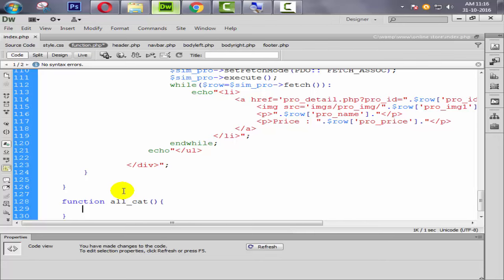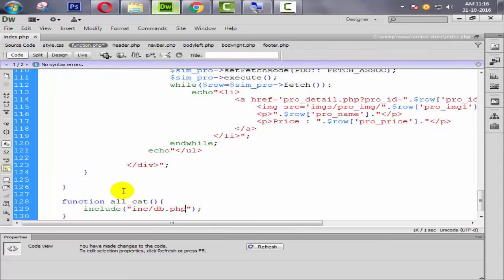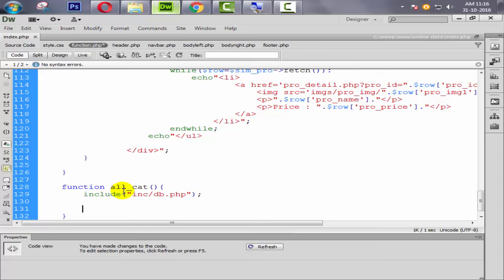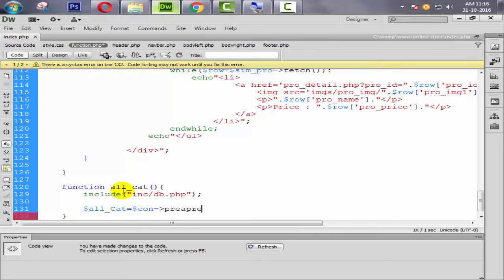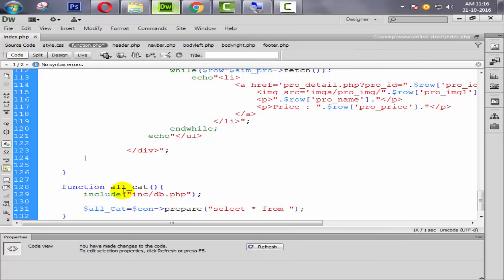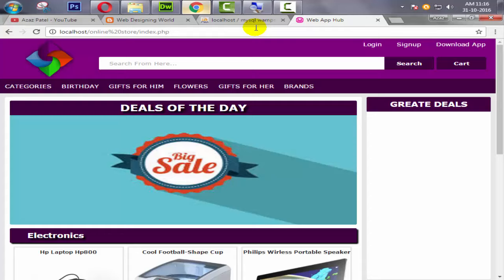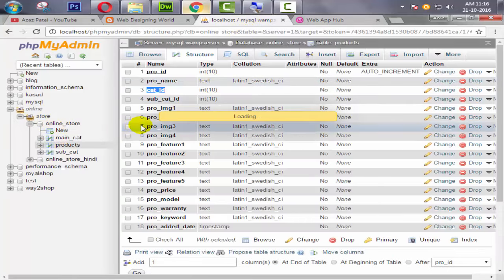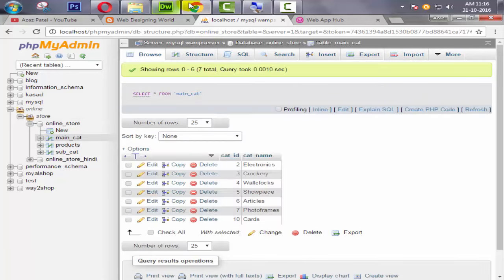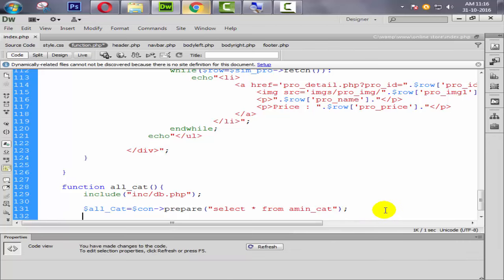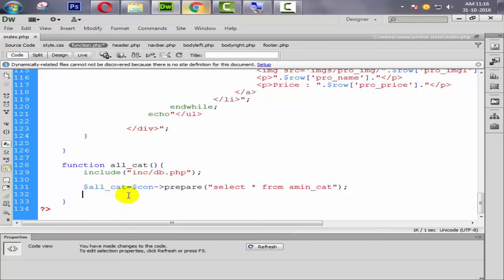First we need to add a database connection, so we include inc/db.php. Then we create a query: set a variable like $allcat equal to $con then prepare statement, and inside double quotes we write SELECT all FROM main_cat — because our table name is main_cat.